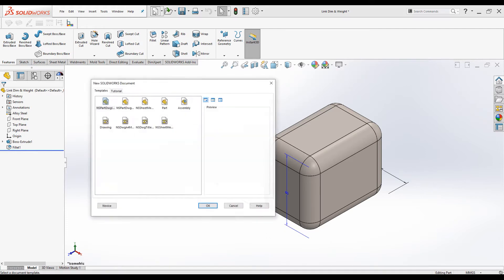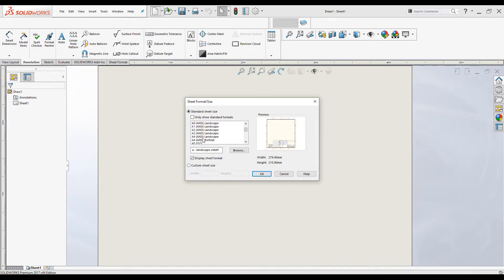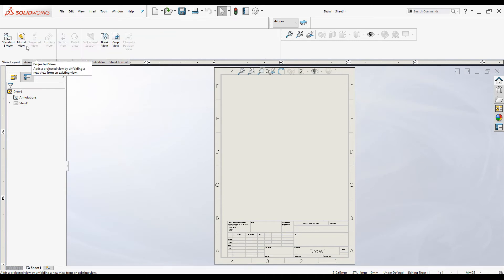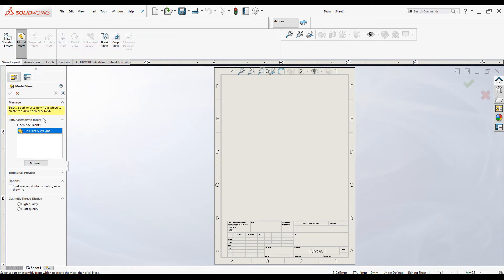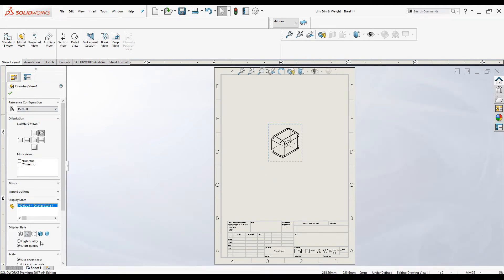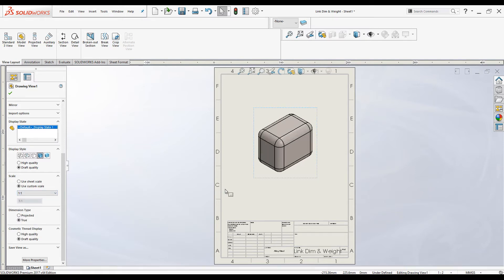I will open a new drawing file — click New, select the drawing template, click OK. Select the size: I will select A4 ANSI Portrait and click OK. Go to View Layout and insert a model view. The part is already selected — I will create only the isometric view, place the part, change it to Shaded with Edges, change the scale to 1:1, and click OK.